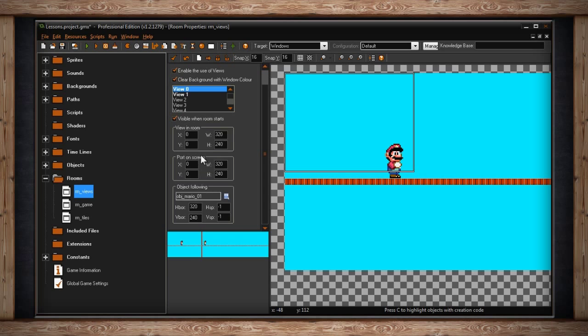The next section is called Port On Screen. This is the size of the actual window that will appear on the computer when someone plays your game. Typically you'd want your View In Room and your Port On Screen to be the same size, but sometimes you might want to change it to change the scale of your game. Let me explain.